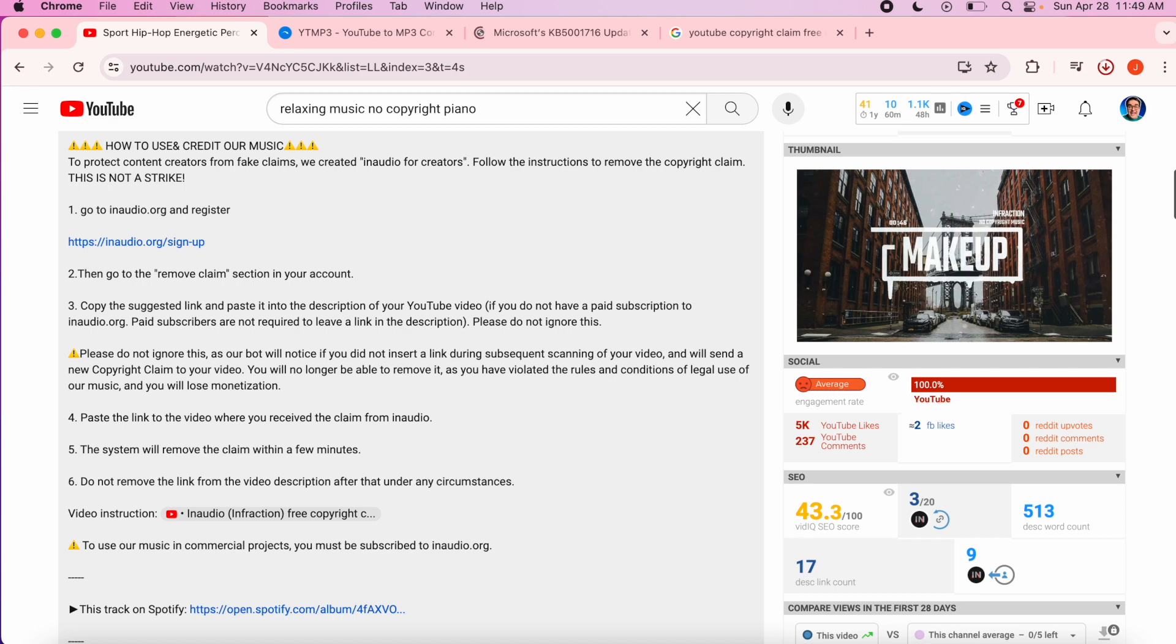The process for this musician Infraction was rather confusing, so keep watching. Infraction only gives you one chance to remove the copyright claim from your video. Don't lose monetization by trying to do this on your own.